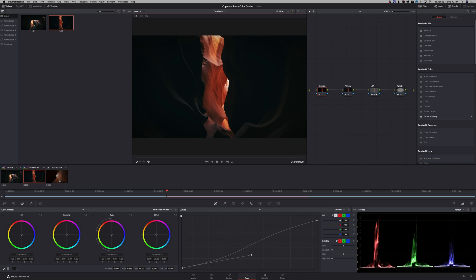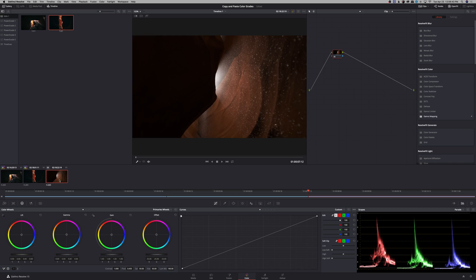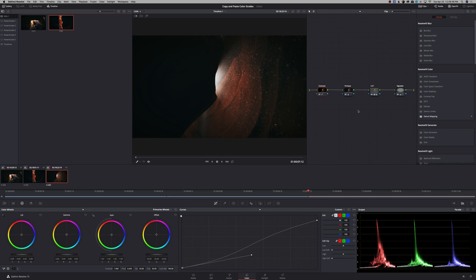The next thing you want to do is go to your next clip in the timeline and then right click on the still in the gallery and hit apply grade. This is a useful technique if you create a color grade that you like and you want to apply them to different clips in your timeline.